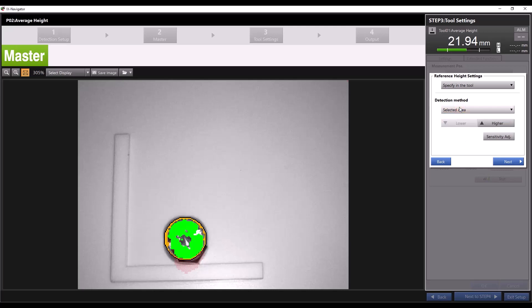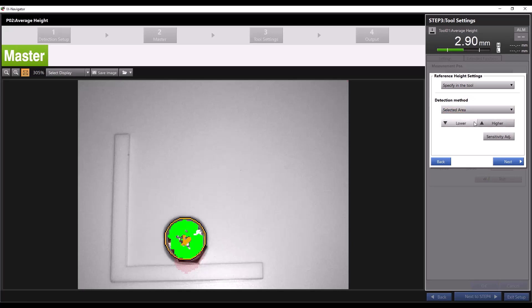This works in a very similar manner to the previous detection method steps. You can see with the lowest area selected the lowest height within our tool becomes highlighted in orange and this becomes the reference height our average height measurement is compared to.